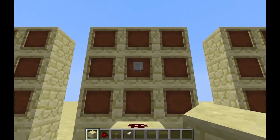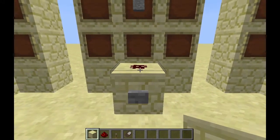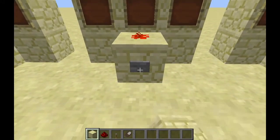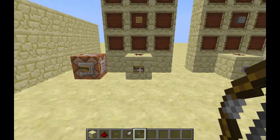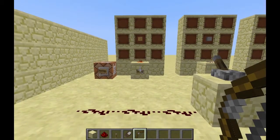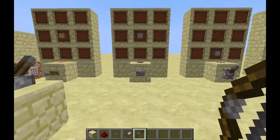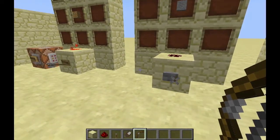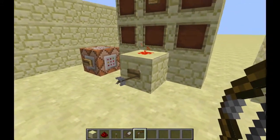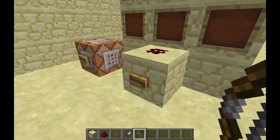Stone button: use a stone block to create a stone button, and it works the same as a wooden button. The only difference is that with a wooden button you can activate it by shooting an arrow at it, like this. It won't work if you're shooting a stone button. Keep in mind that the power will stay on as long as the arrow is in the button — if I pick it up, power goes off.